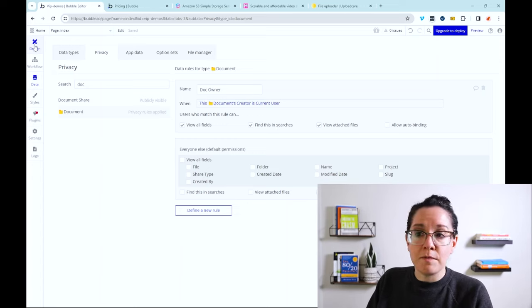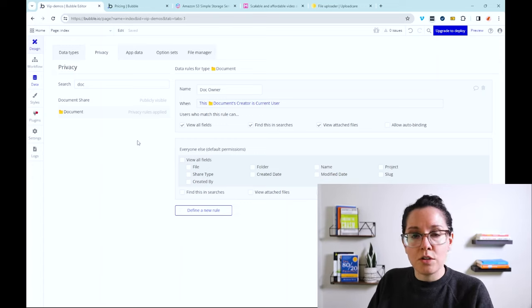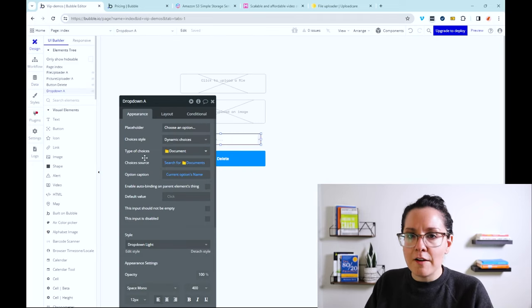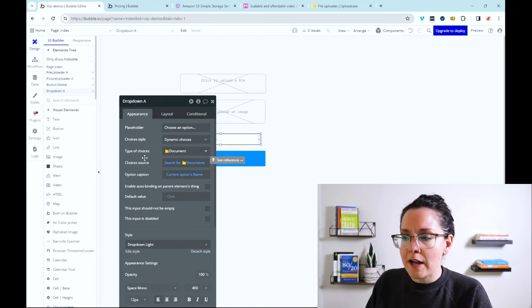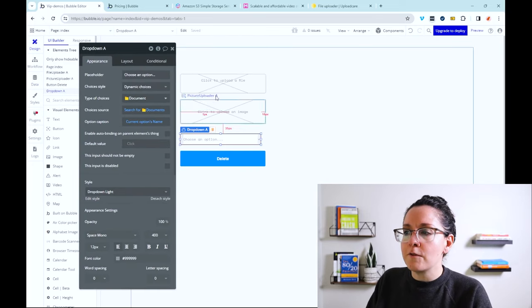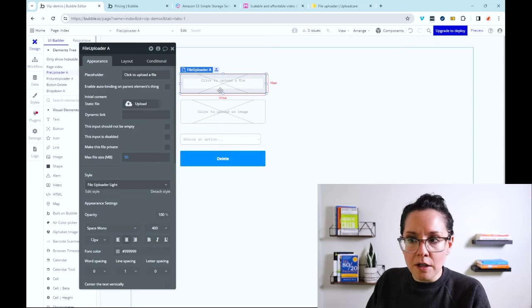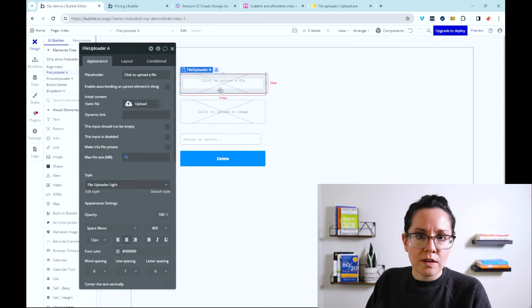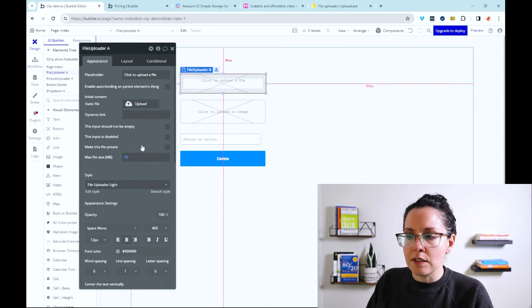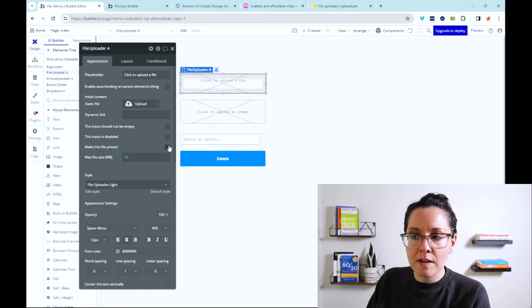On top of that, you have some visual elements that are unique to Bubble that can have you working with those files a little bit more easily. The first one is your file uploader. This works with any file format. You can limit the file size, of course, make it private.